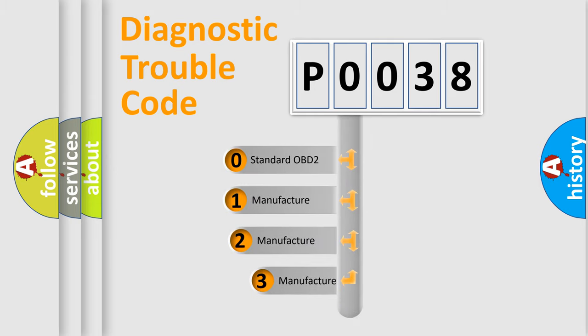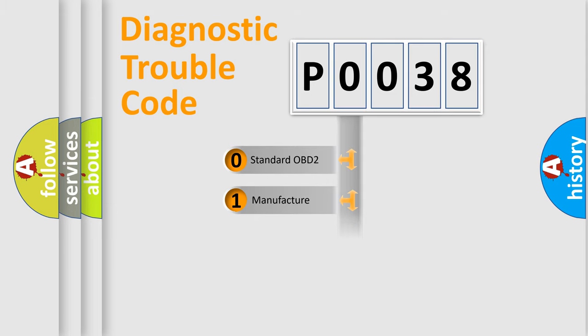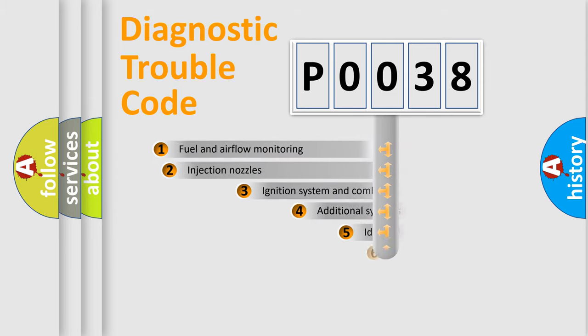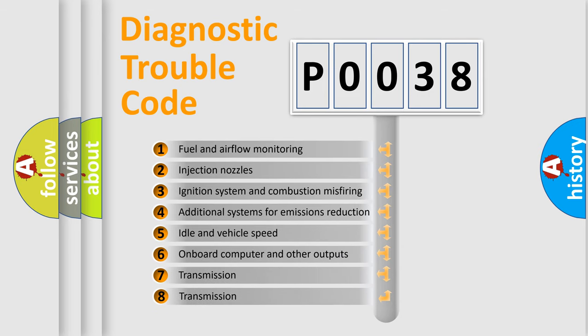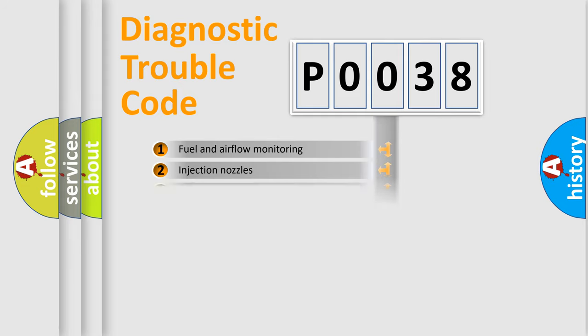If the second character is expressed as zero, it is a standardized error. In the case of numbers 1, 2, 3, it is a more prestigious expression of the car-specific error. The third character specifies a subset of errors.